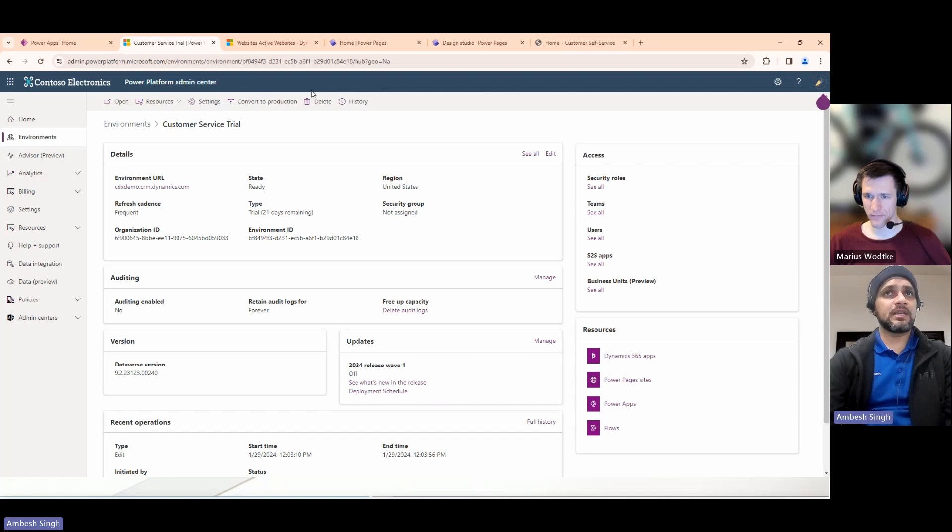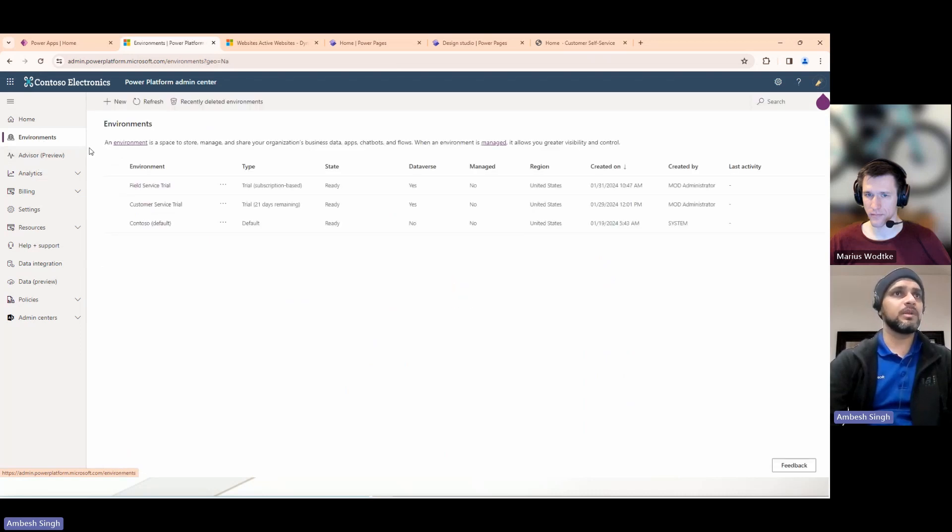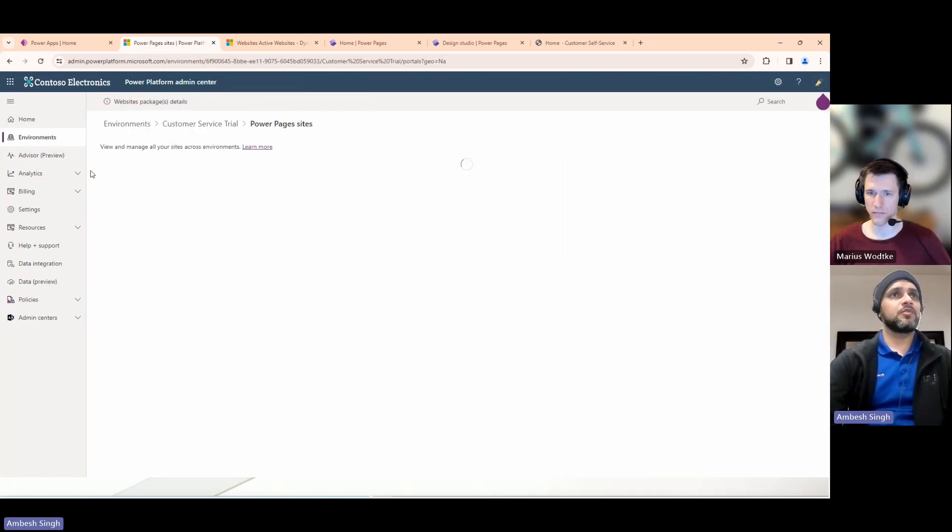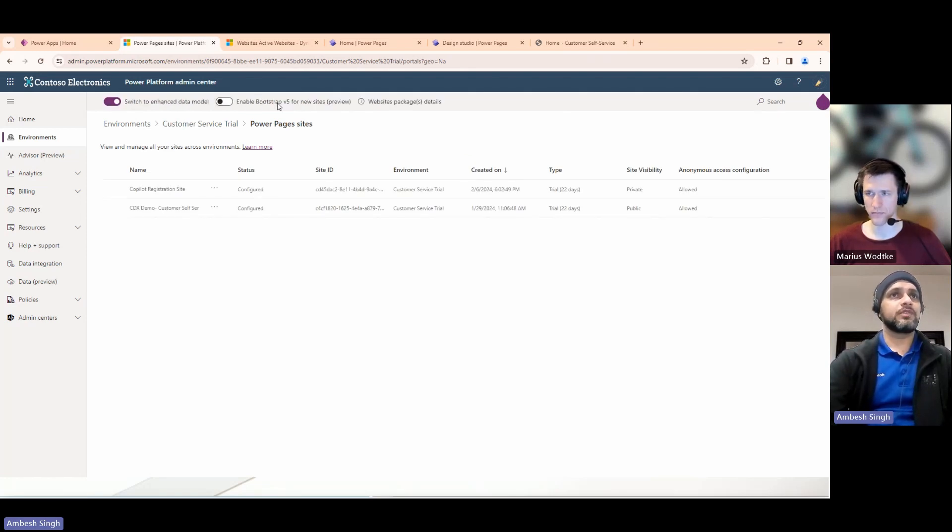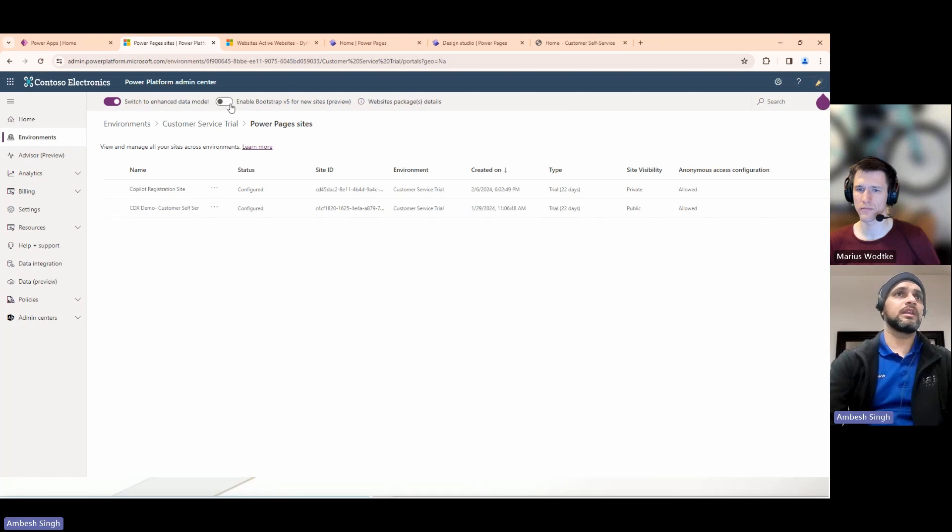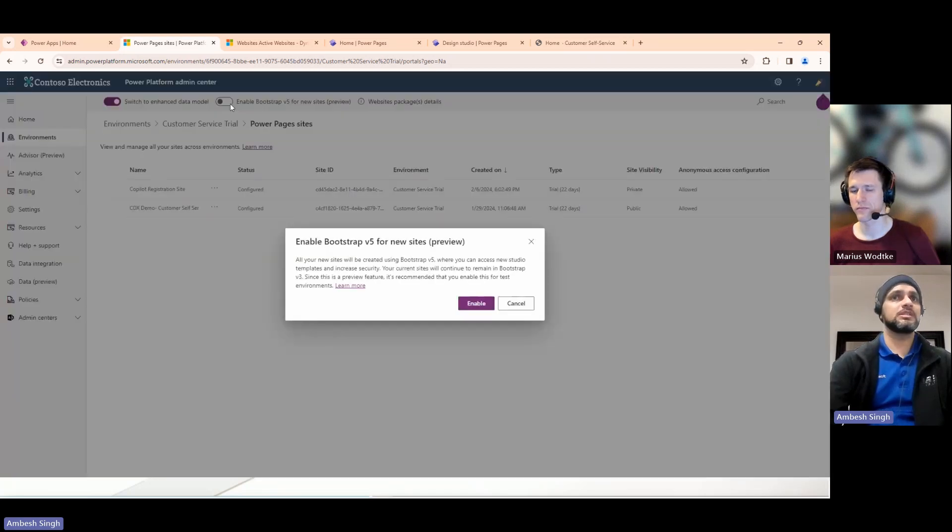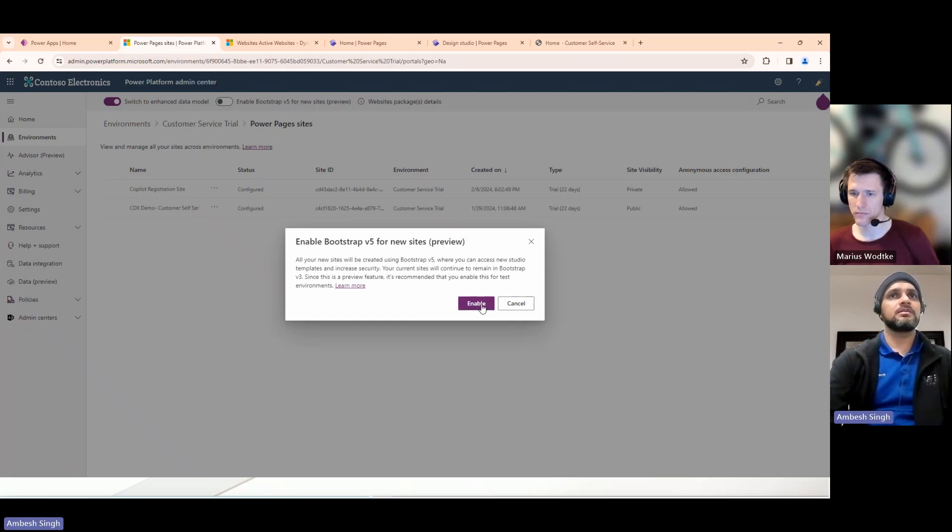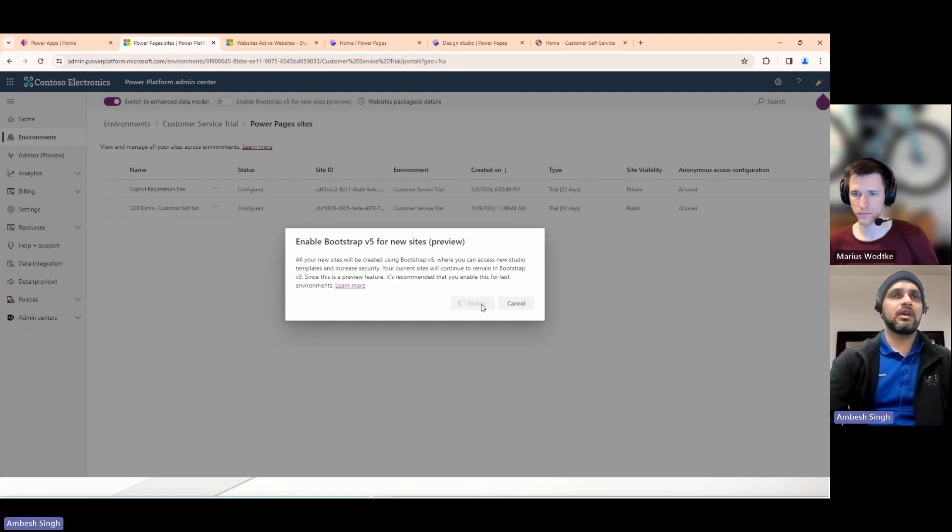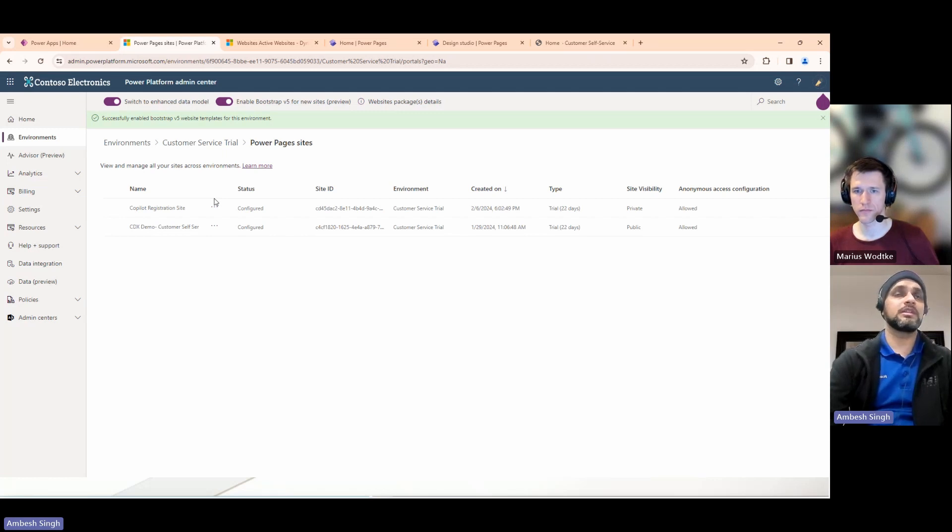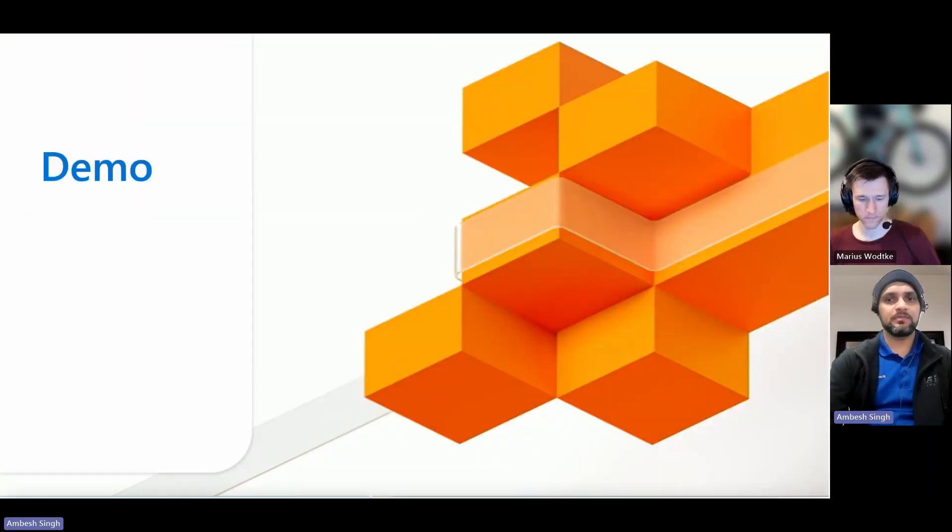So basically, I have the admin center open. If you are in the admin center, you have to go to the environment. In the environment, you have to select the appropriate environment, then go to the resources, go to the Power Pages sites. And if you're already in the Power Pages sites, you will see there's an option to enable Bootstrap 5 for new sites. It is in preview, as I mentioned, but then you can easily enable this. You just need to enable this. There will be a pop-up. Yes, you read it. You can look for the documentation before enabling it, but just click on enable. It takes a couple of seconds to a minute to process this, but then you are done. So these are the steps you have to do if you want all of your future sites to be created using Bootstrap 5. So this is how you would do it. And then quickly back again to the slides.